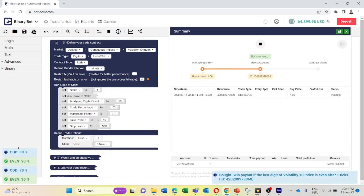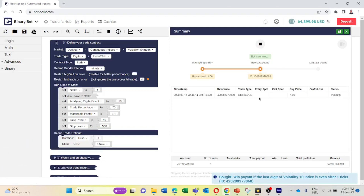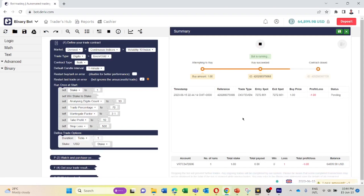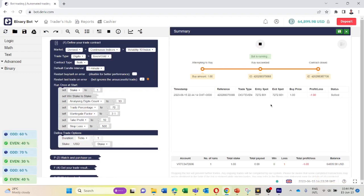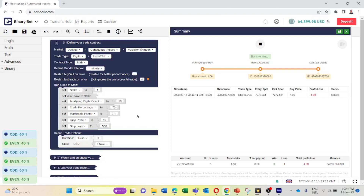We can see our odd percentage is now 80, so the bot placed a digit odd trade. We lost this trade. Now let's see whether our martingale factor is working or not.